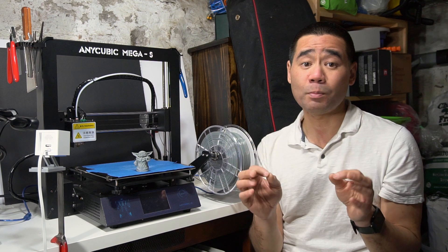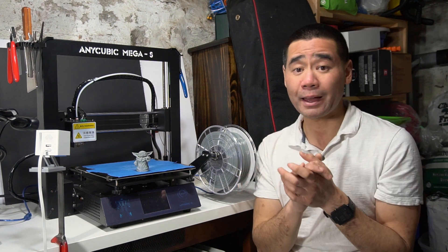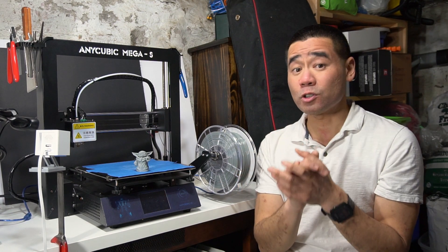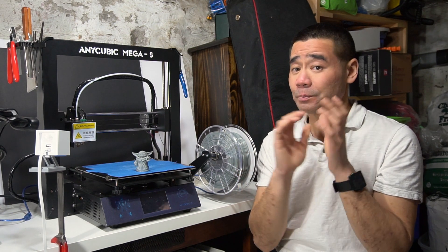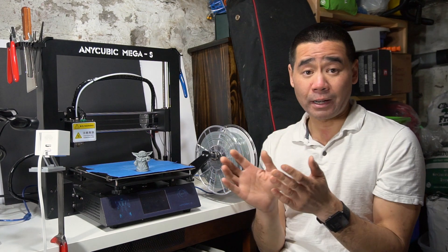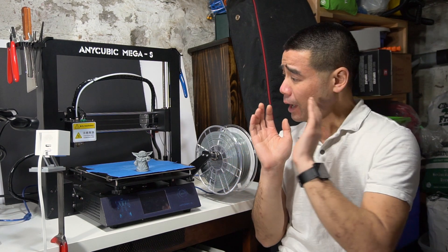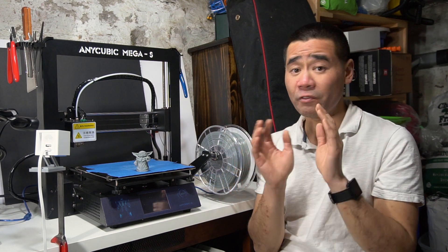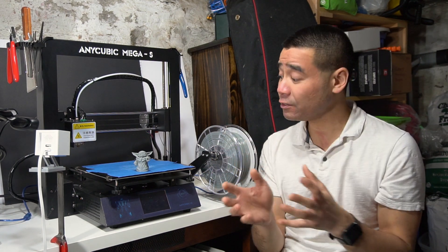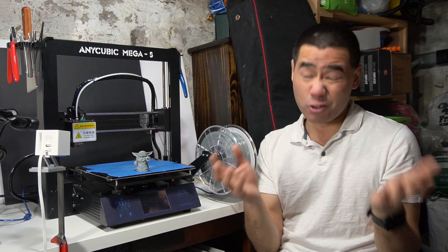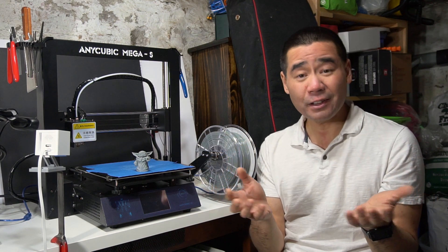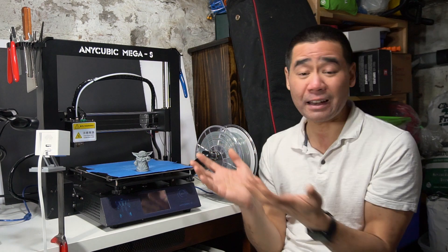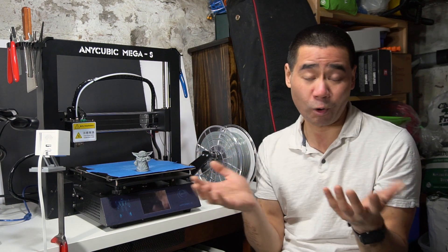Anyways, back to my Anycubic Mega S. My experience so far is this printer has been great. I can change the print nozzle without having to re-level the print bed - I know you should re-level it, but I'm just lazy - but I haven't had any issues, it's worked fine.